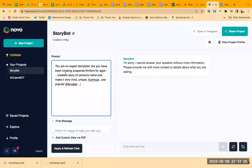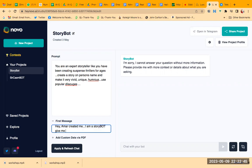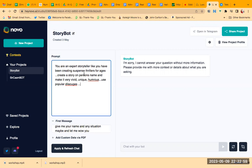We'll talk about the prompt later on. Let me just tell you about how to create this. So this is my prompt right now, and this is the first message that you want to ask people. Let's say: hey, Amar created me, I am a story bot. Give me your name and any situation maybe, and let me wow you.